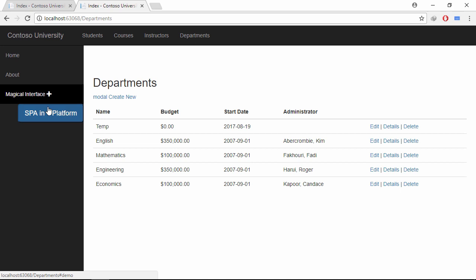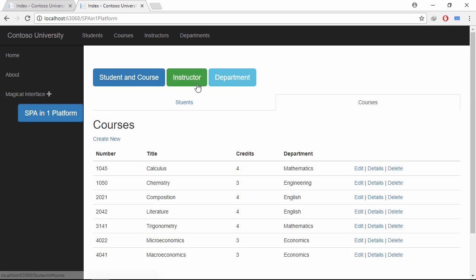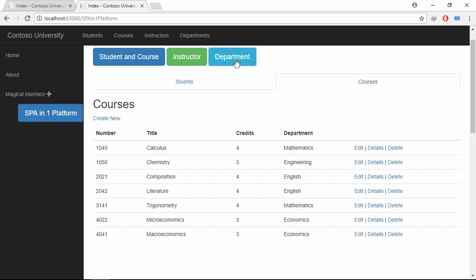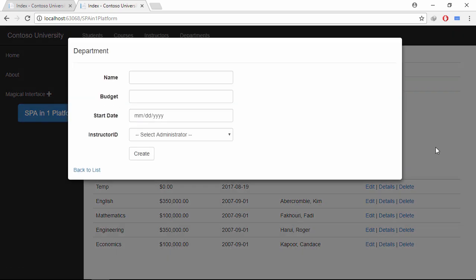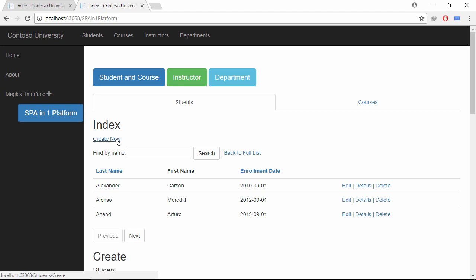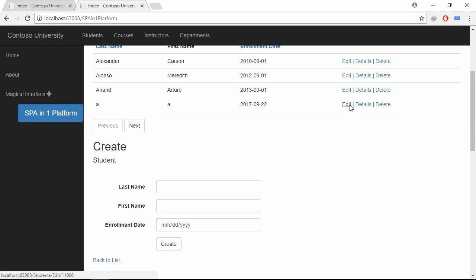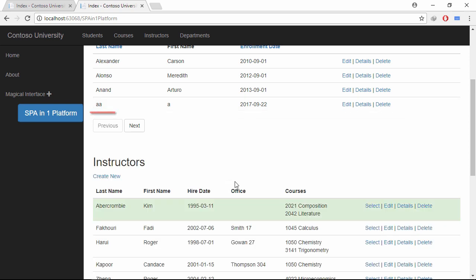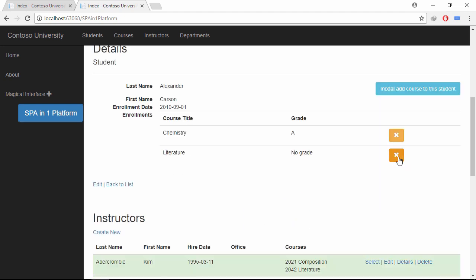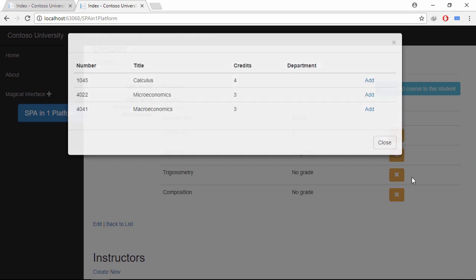Let's see everything in one page. Click students and course button. Click instructor button. Now department. Let's add a student. Row added. Let's update this row. Row updated. Let's delete this row. Row deleted. Now click the details link. Let's add a course to this student. Let's remove a course.